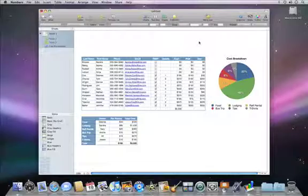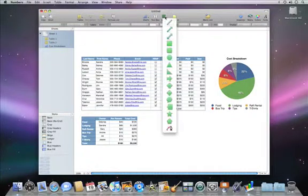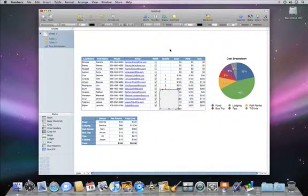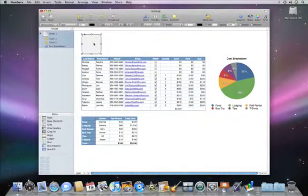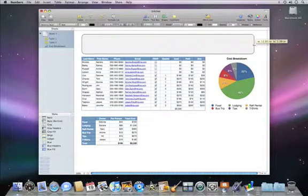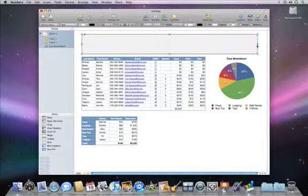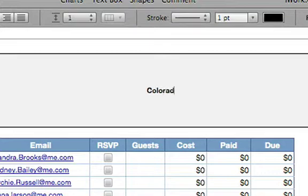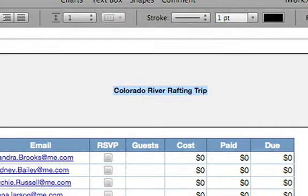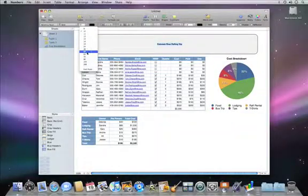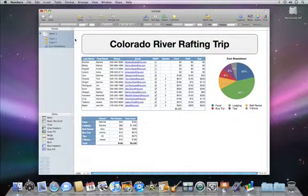To add a simple title to your spreadsheet, just choose a shape from the shape menu in the toolbar. Then drag it where you want it, and resize it using the handles on the sides. Double-click inside the shape to add text. Then, with the text selected, you can adjust the font, font size, and alignment using the tools in the format bar.